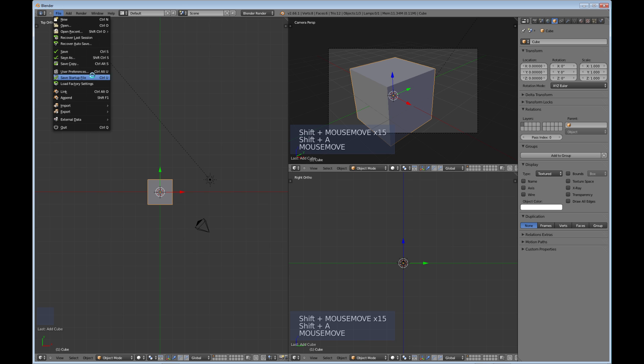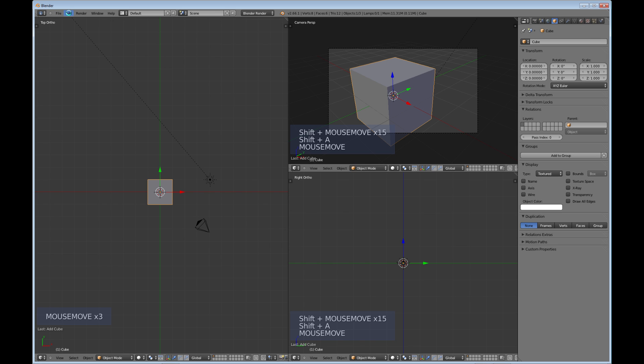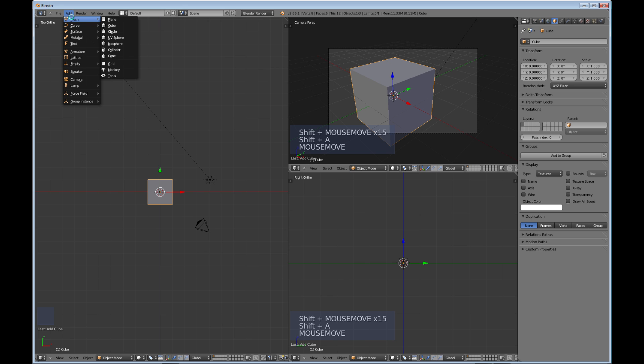Your user preferences are in here, and then under your add menu you have where you can add your cubes and planes and other modeling objects there. And down here, camera and lamp are some of the important ones.